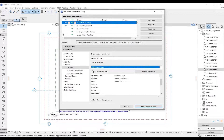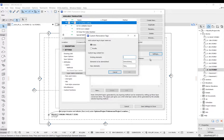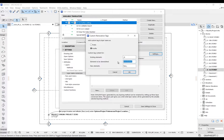Go to layer name conversion and check 'Use custom tag to indicate renovation status.' Click Settings to configure the layer settings. Use the postfix option, add the custom tag based on your standards, and then click OK.